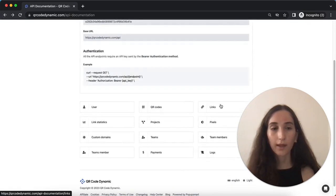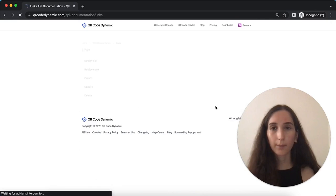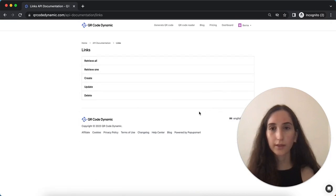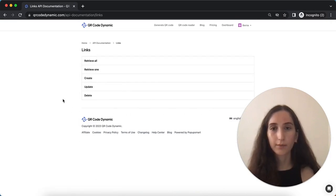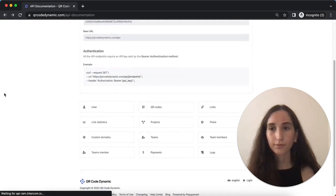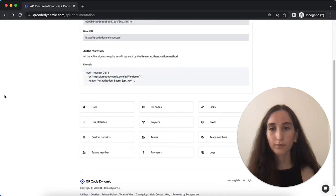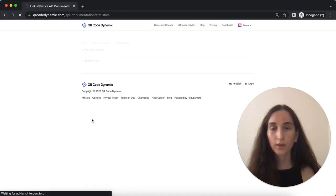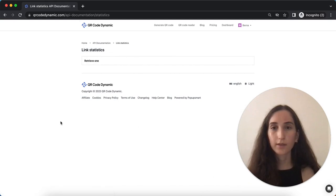From the links API, you can manage your links and their properties using the API endpoints provided. From the links statistics, you can retrieve statistics and analytics data for your QR code links.